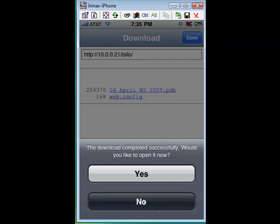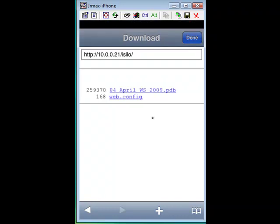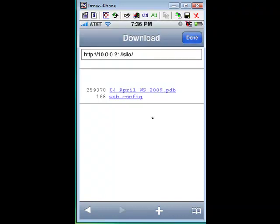Just click No and then go ahead and transfer the other files you may have. Click on each of the files and download them as we did this one. Once you're completed with that, come up to Done.